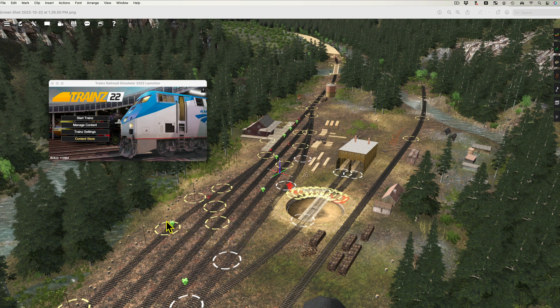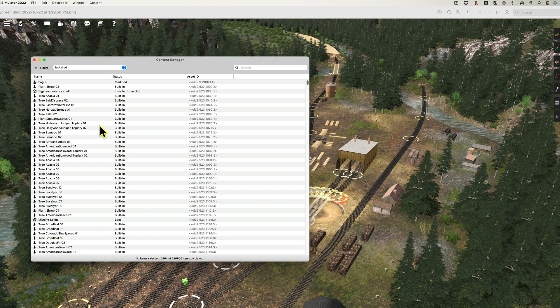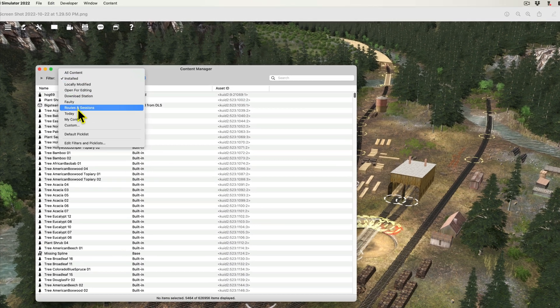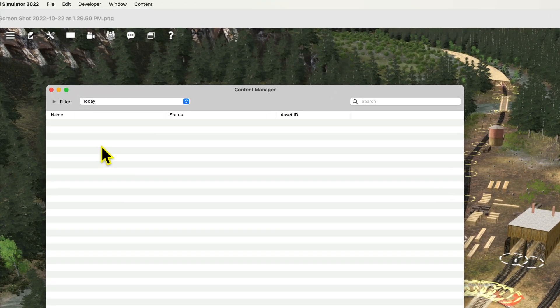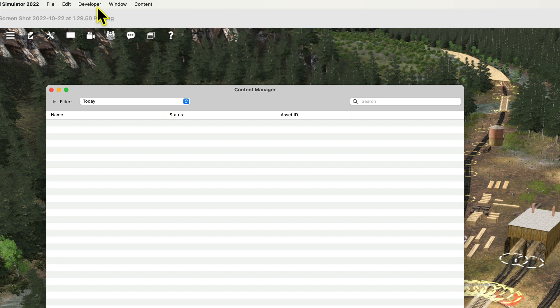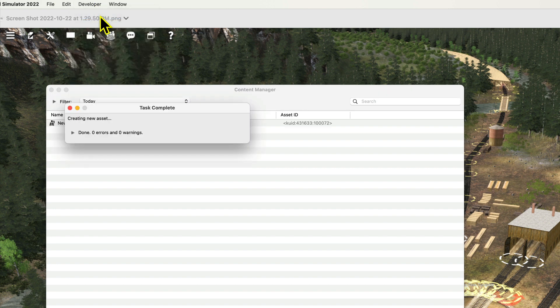To create a Trains asset, upon opening Trains, you select Manage Content. You can then select the Today filter. In the Developer menu, you select New Content.